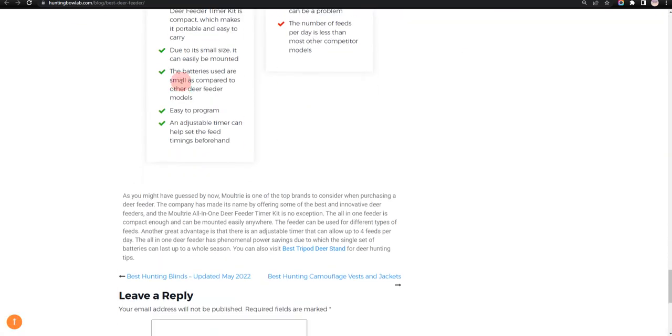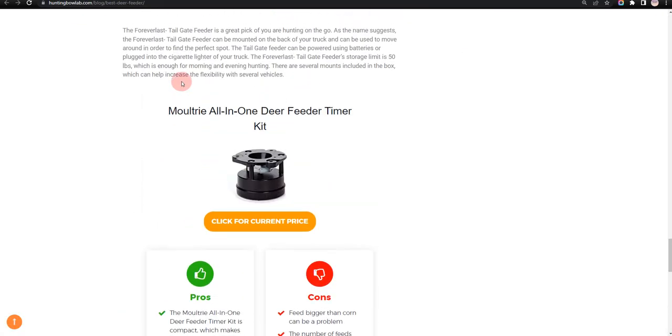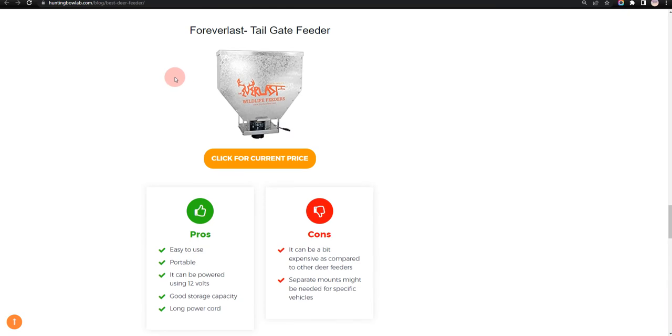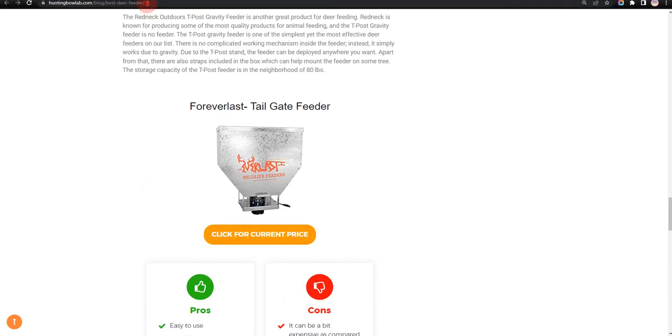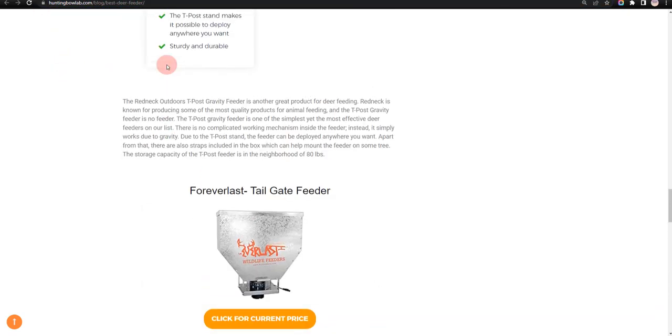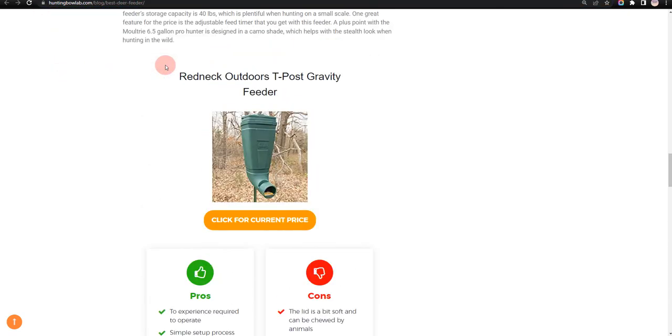In order to save the most money, click on the link to our comparison table at HuntingBowLab.com which has the best promo codes.